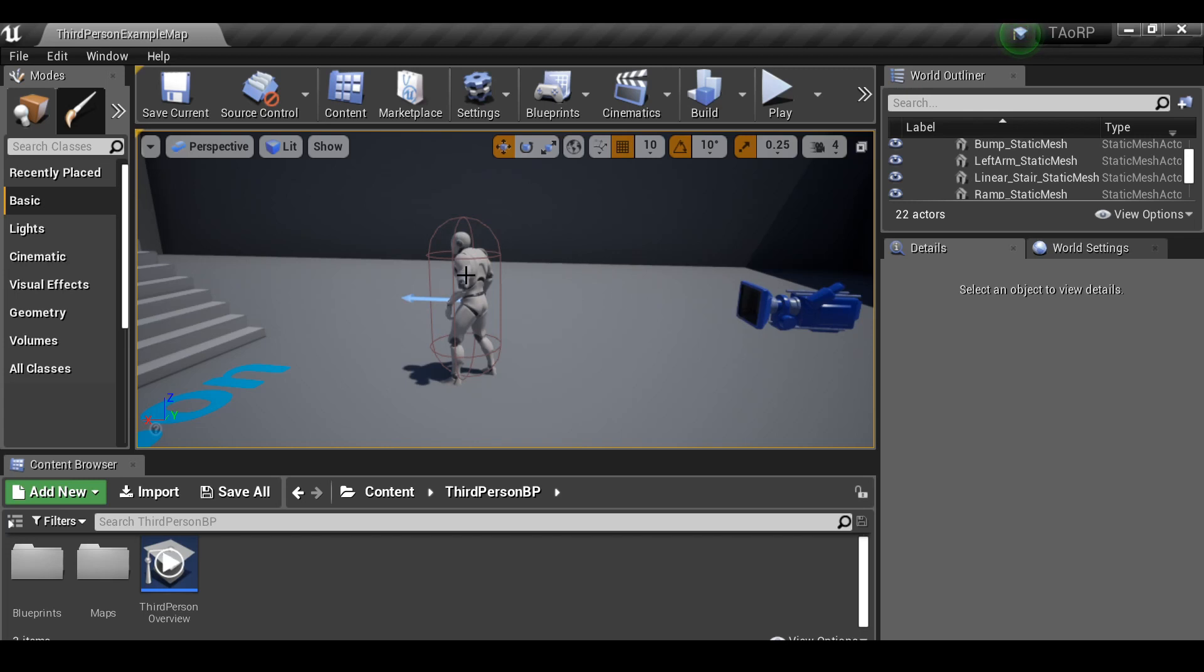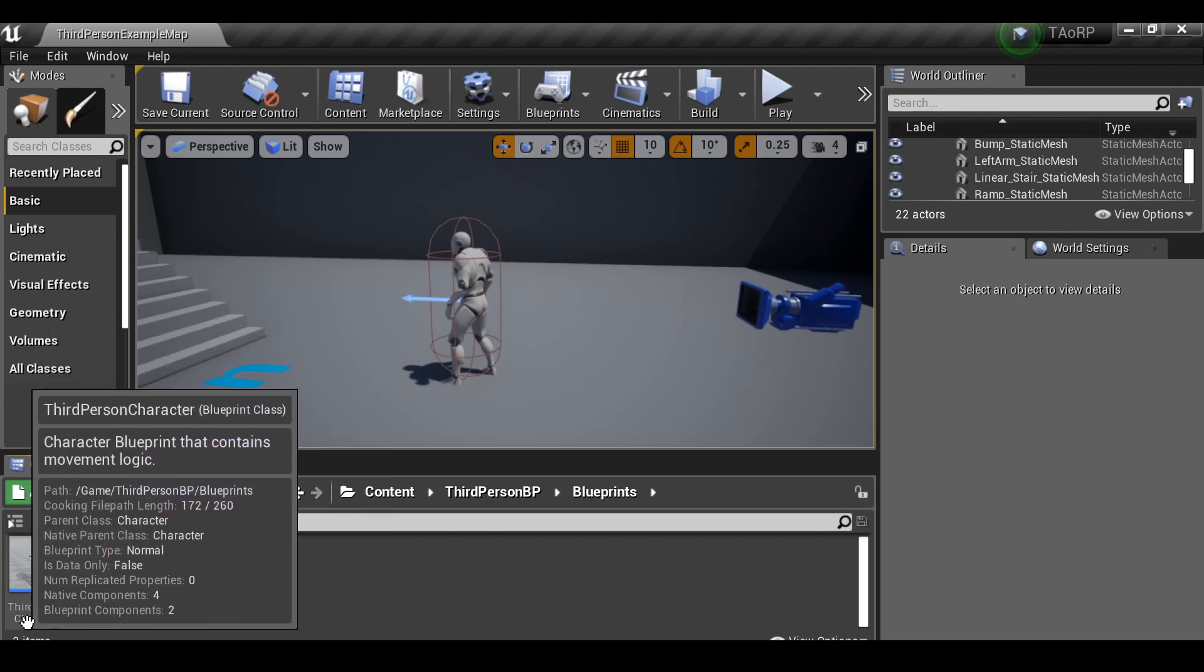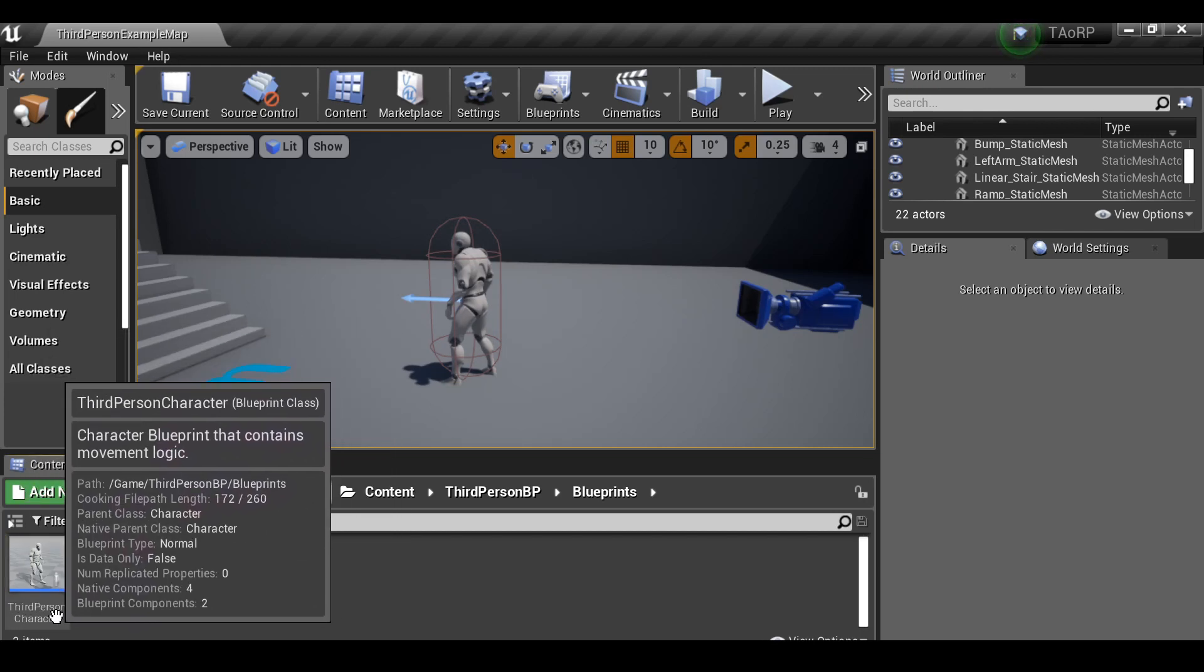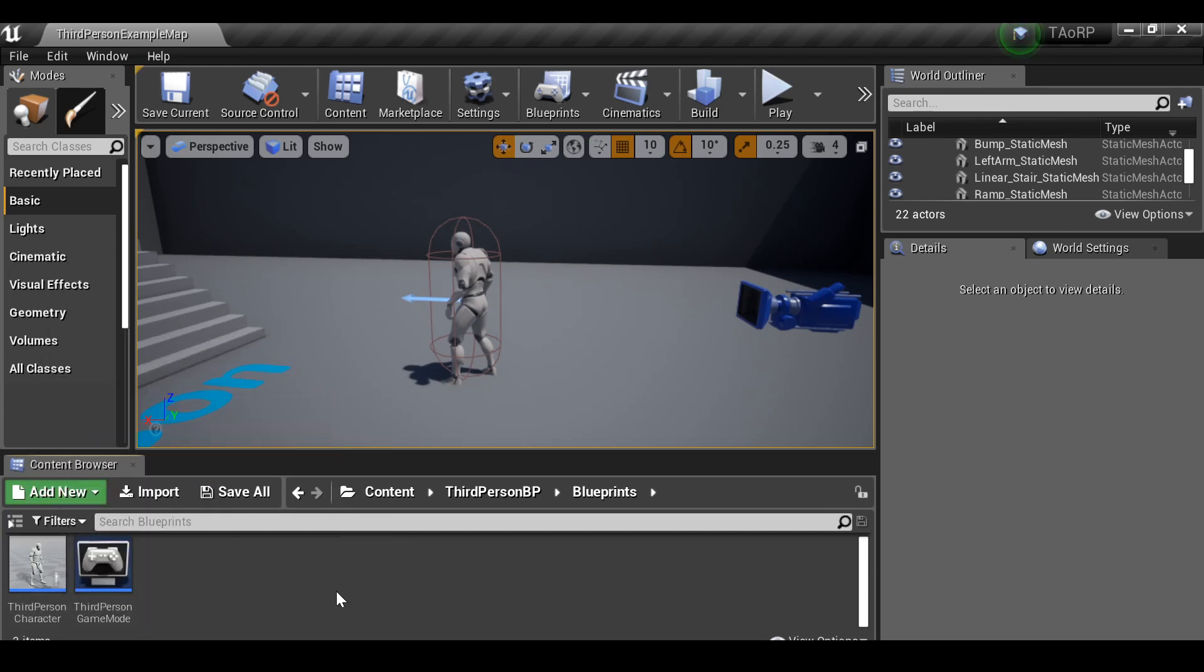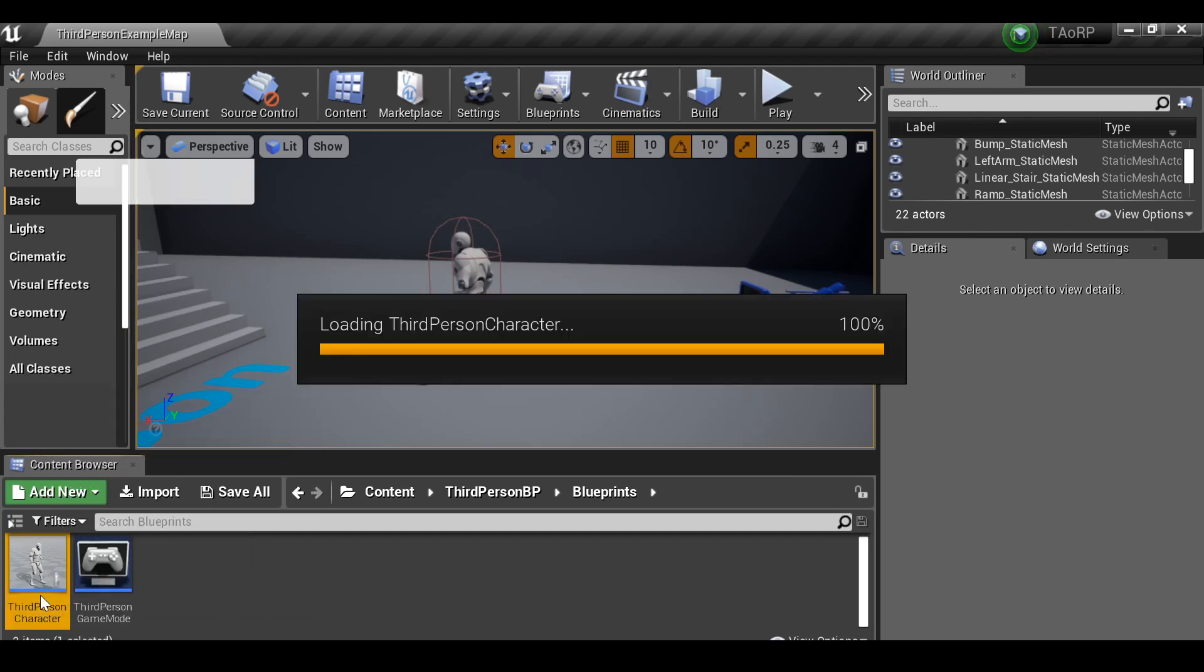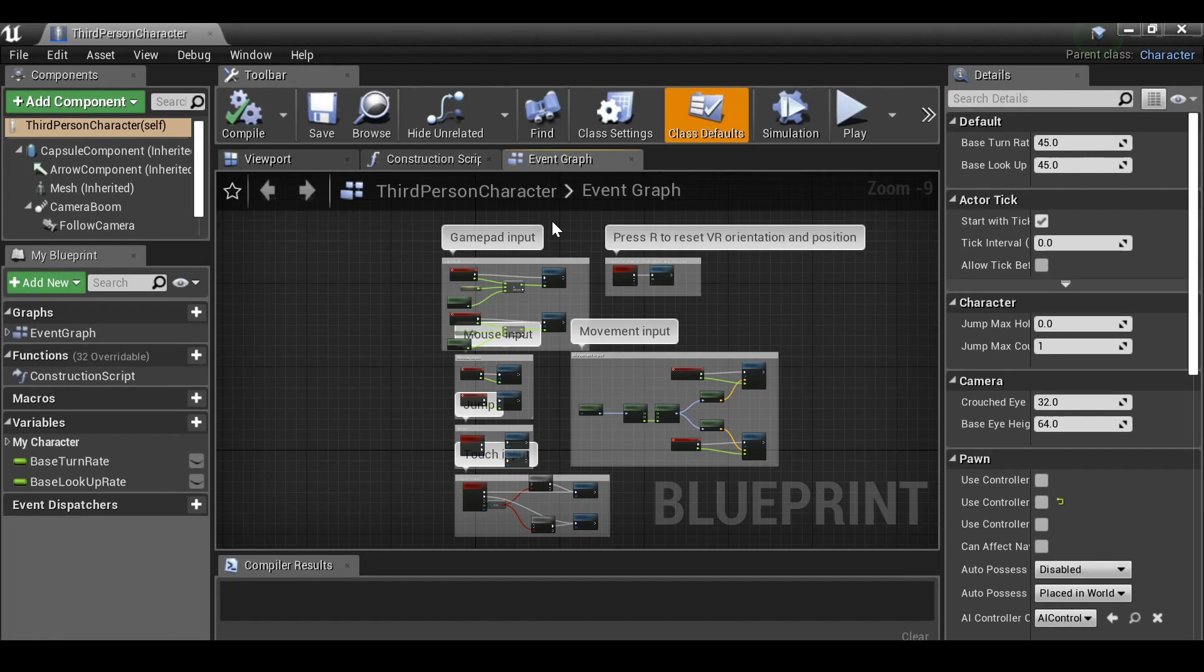In this video I want to change the camera to be first-person. So the way we do that, we need to go to blueprints and go to your character. For me it's called third-person character, but if you chose a different preset when you started your project, it'll be called something else. Go ahead and open that up. So we have this window here. Let's go ahead and maximize it.